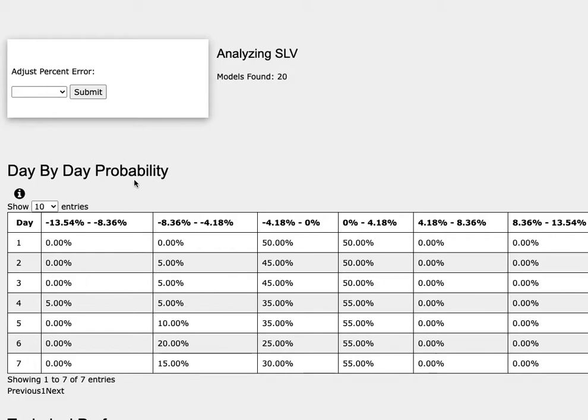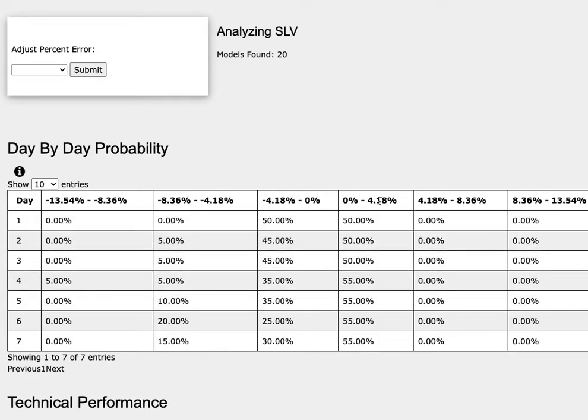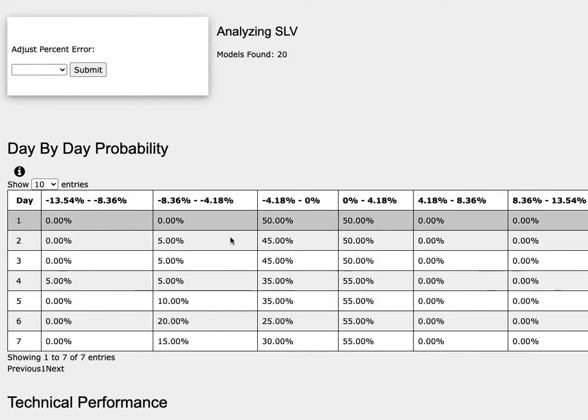And outcomes from the day-by-day probability model. As we progress to the 5th day, or week of trading, Silver Futures has a 55% chance to climb between 0-4%. And to the downside, it has a 35% chance to fall between 0-4%, and a 10% chance to fall between 4-8%.